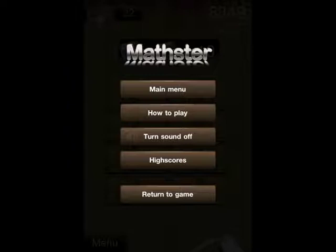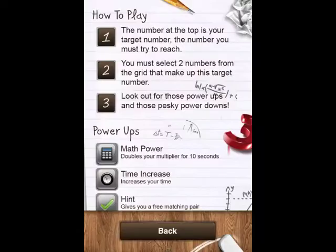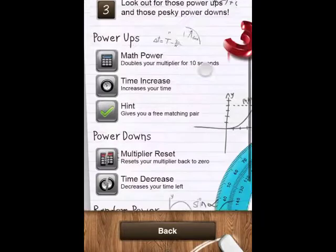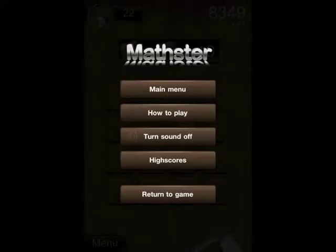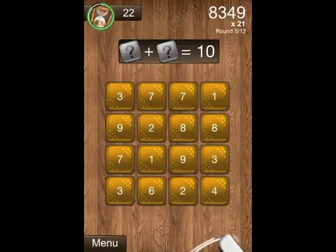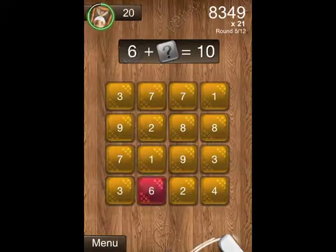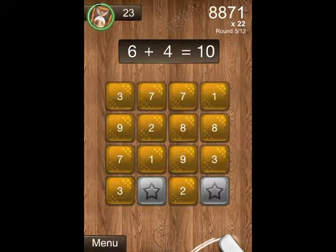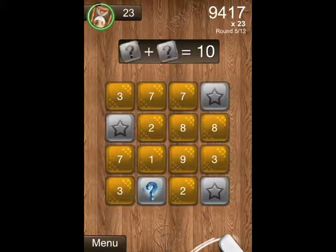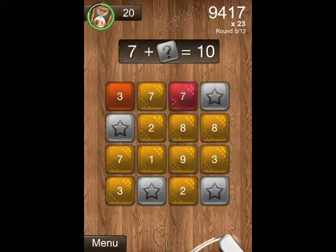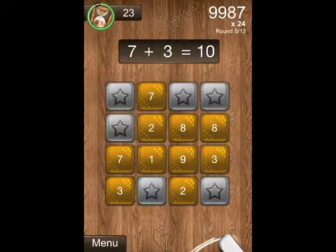Let's tap on how to play from the in-game menu in case we forget what a power-up or power-down is. The graphics are really nice — you can see the hardwood, like a desk carved into, just like a normal school setting.